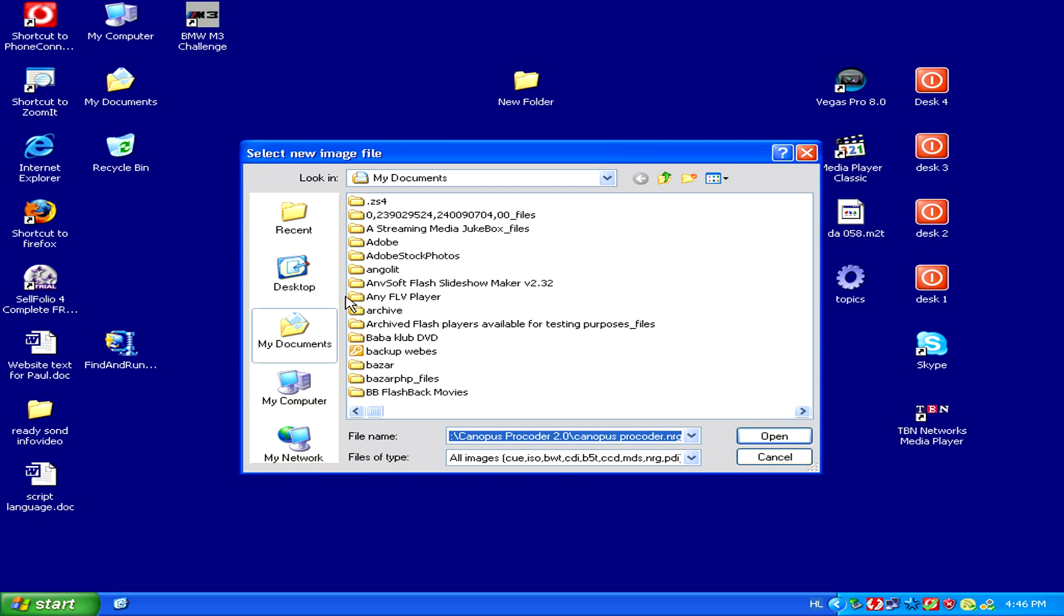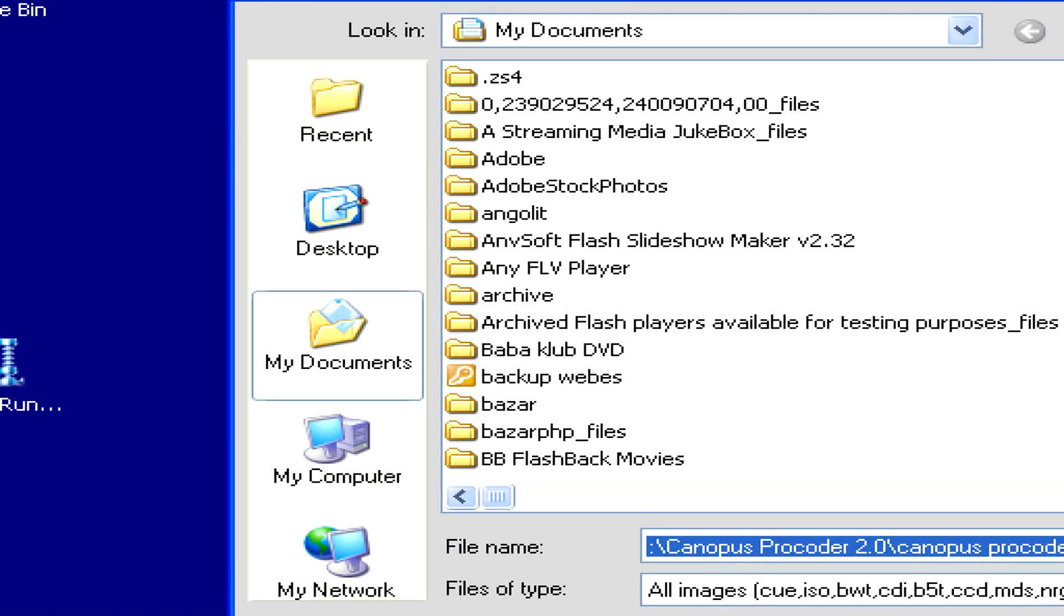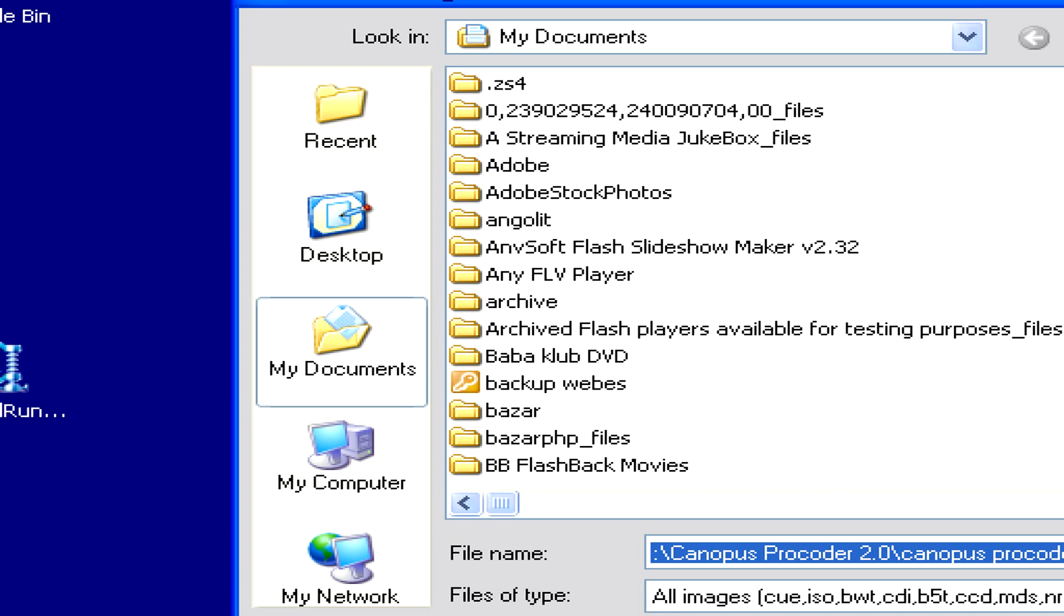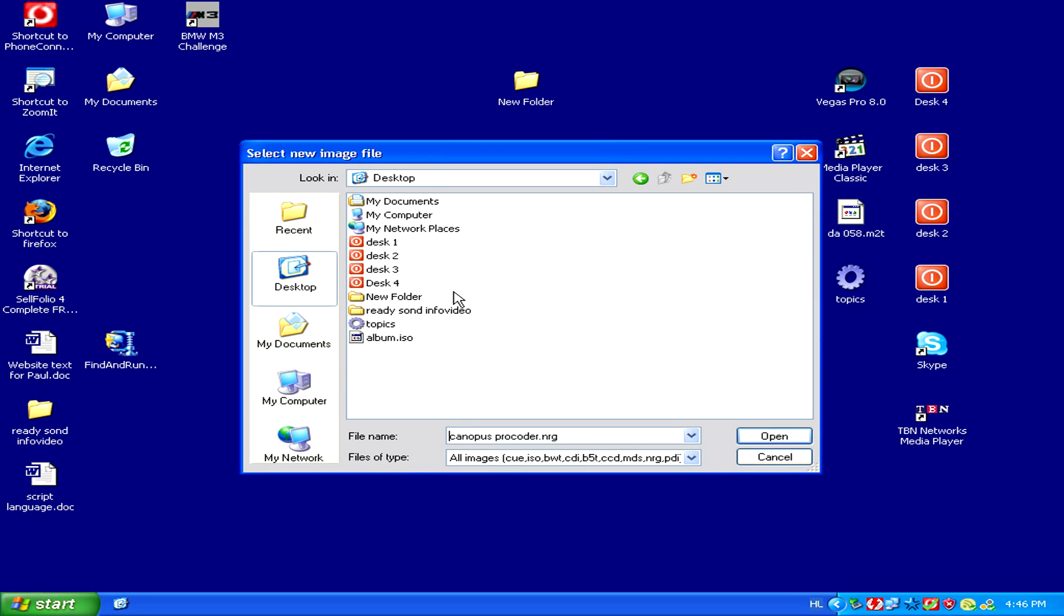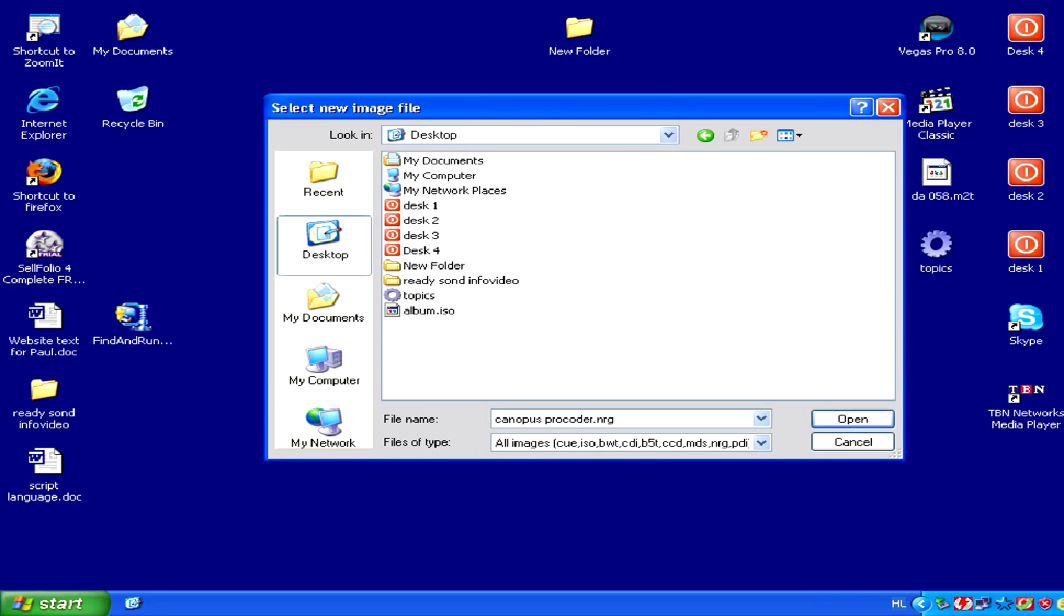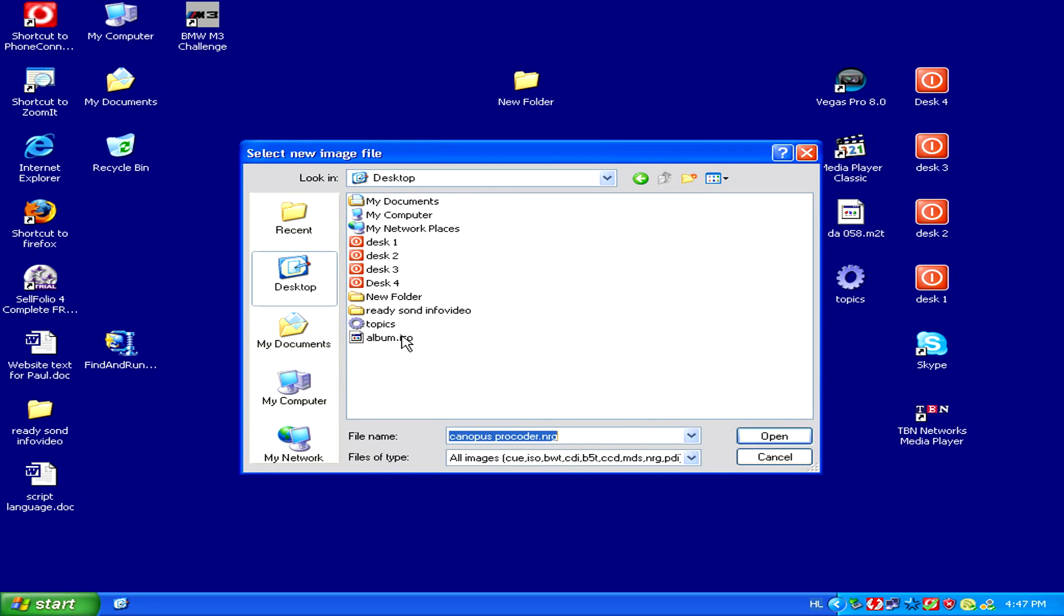Once you've clicked mount image, simply navigate to wherever your ISO file is, in this case the desktop, and then select it.